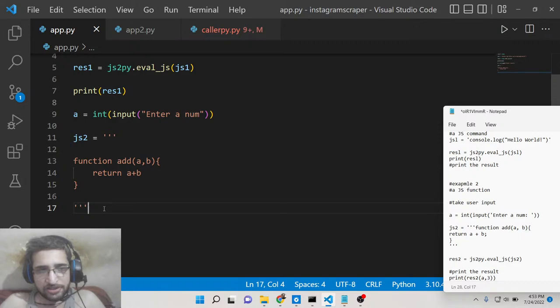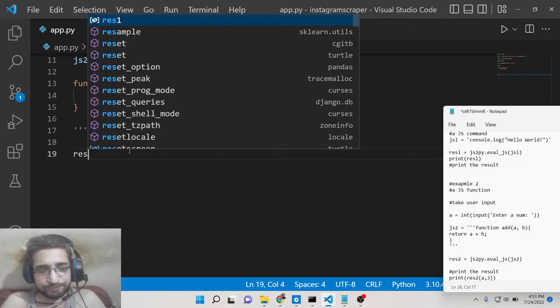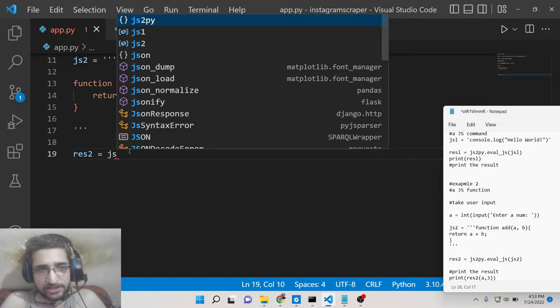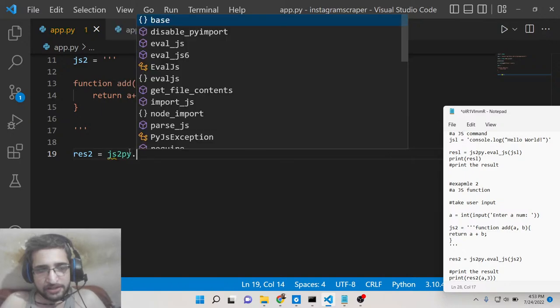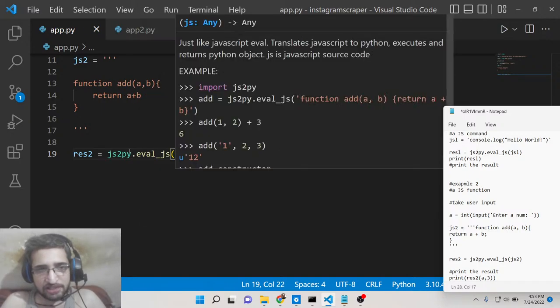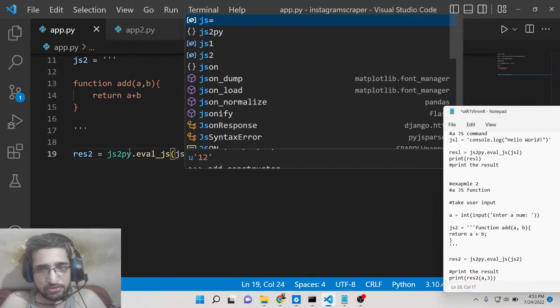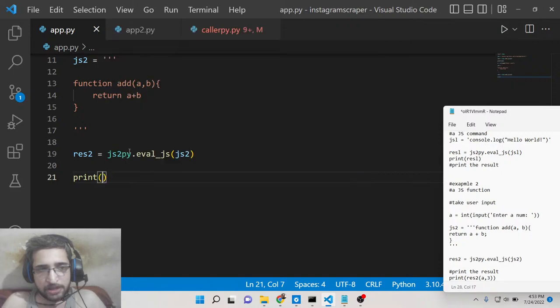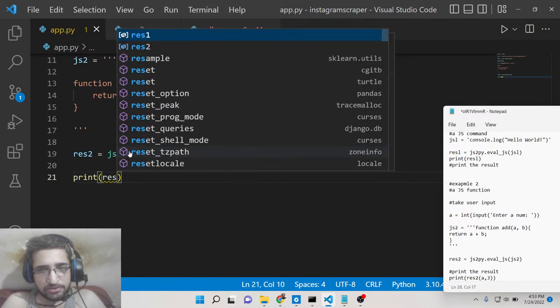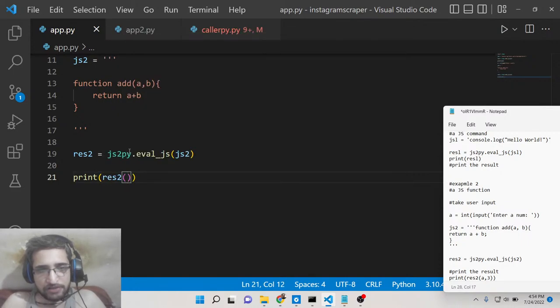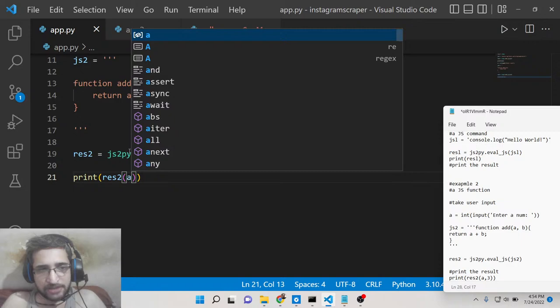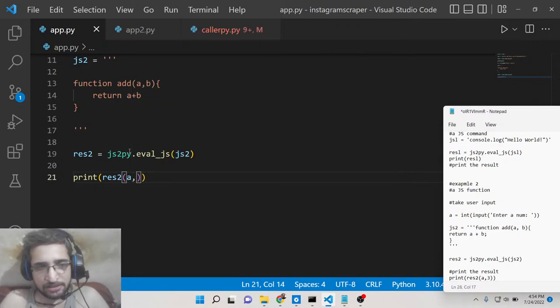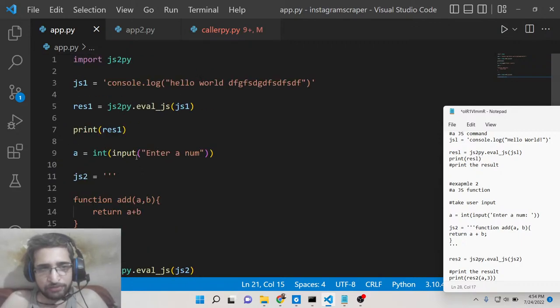Now we need to call this function. This function it is very easy. Response to, and we will say js2py evaluate_js and then we will call this function. And now we will print out the result which is response to and here we will call this function. We will pass the value of a which is taken by the user and the b value we will pass it as static three. So now the result will be four plus three whatever value that you pass.